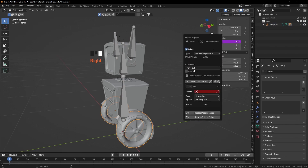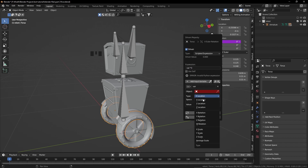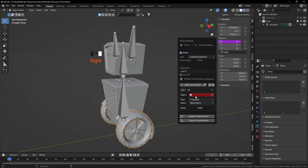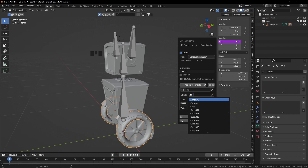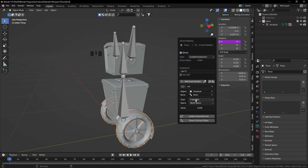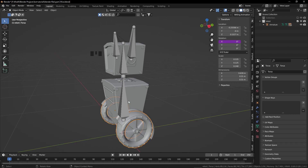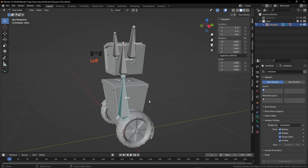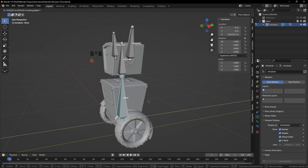Now we are going to change this expression to VAR multiplied by 3. From here we are going to change the location — we need Y location. The wheel is going to rotate on the X axis when we move the robot on the Y location. Go back on the driven property and from the object list select the armature, select the first bone that we have created. You can also see the name of the bones — just click on the armature and from the Object Data Properties click on Names. Now press Ctrl Tab, select this bone, and grab it on the Y axis.